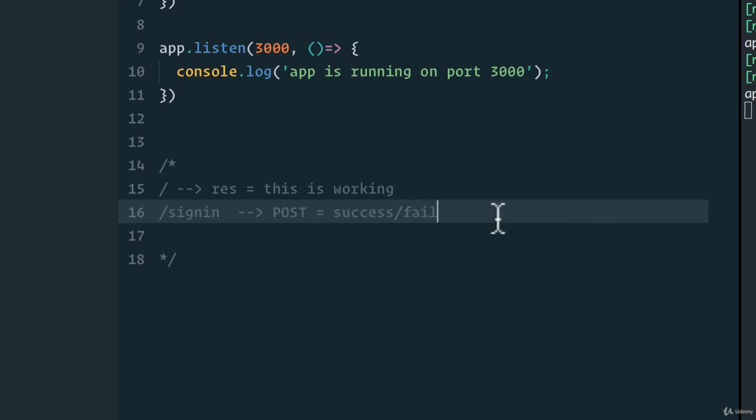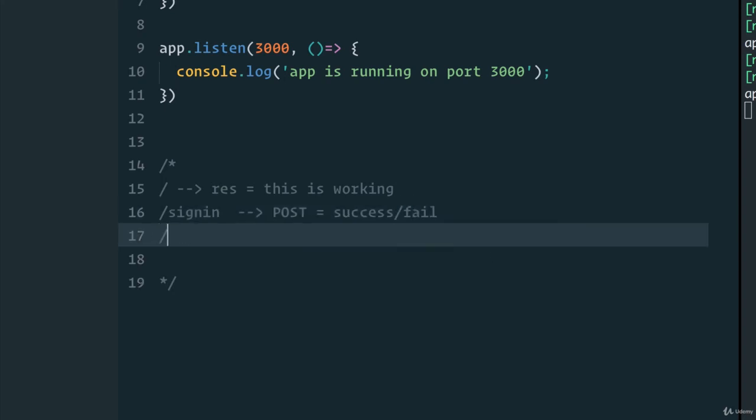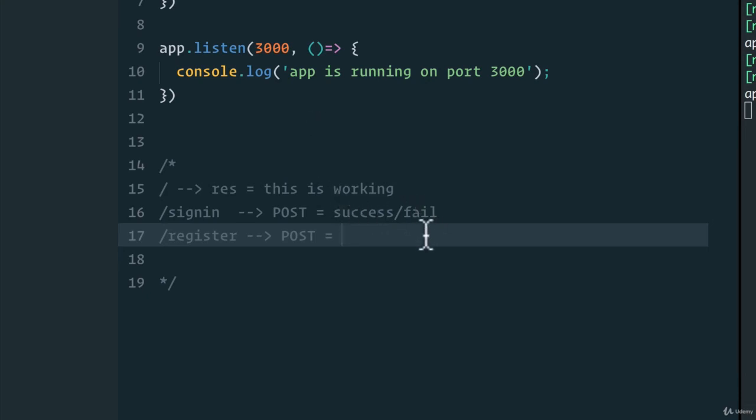We also have a register. And the register, again, will be a POST request, because we want to add the data to the database, or in our case, a variable in our server, with our new user information. So perhaps this one, instead of saying success fail, we will return the new created user to make sure that everything is working. This is the new user object that will return.